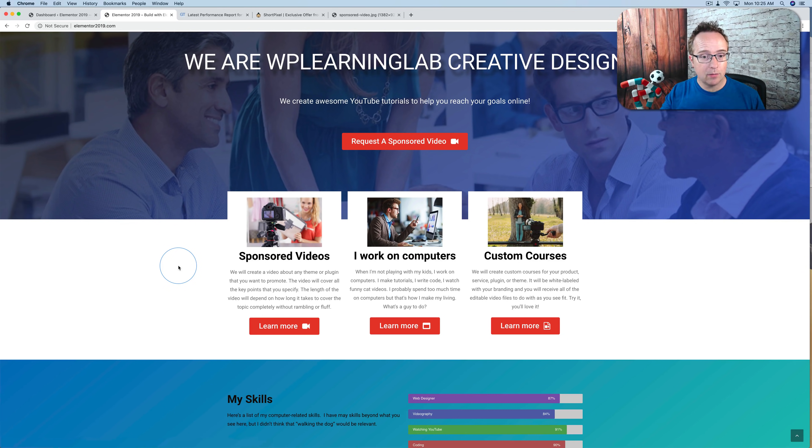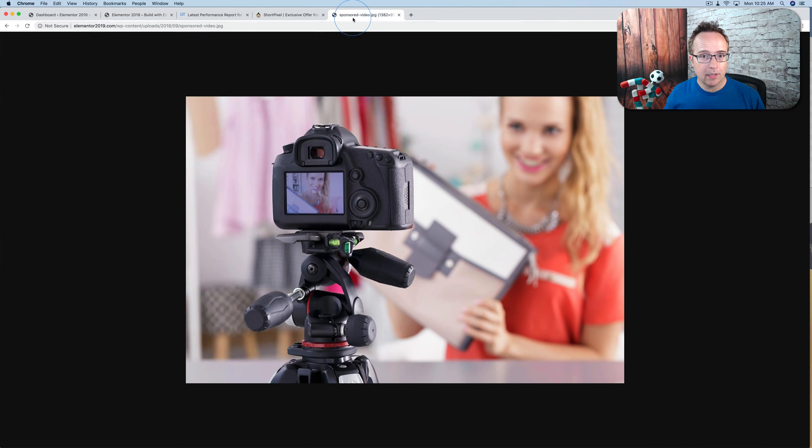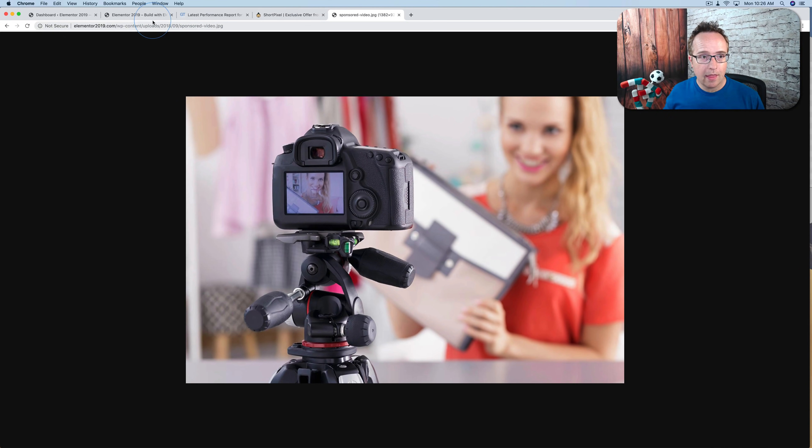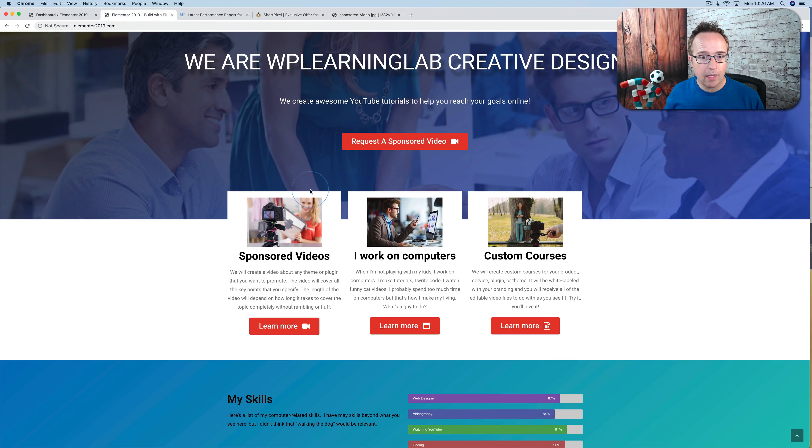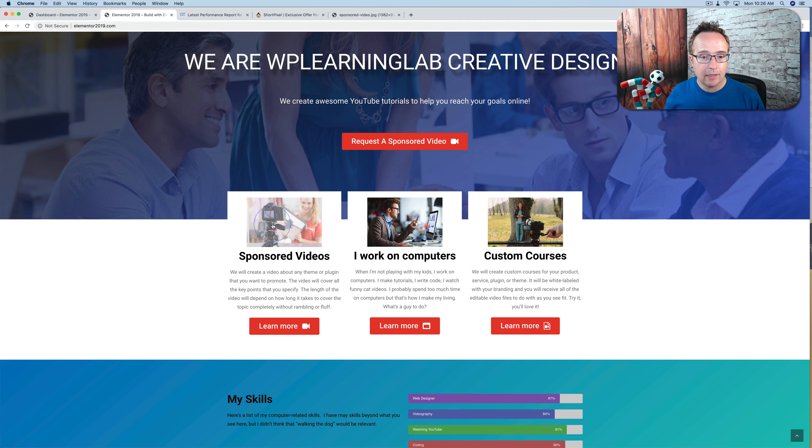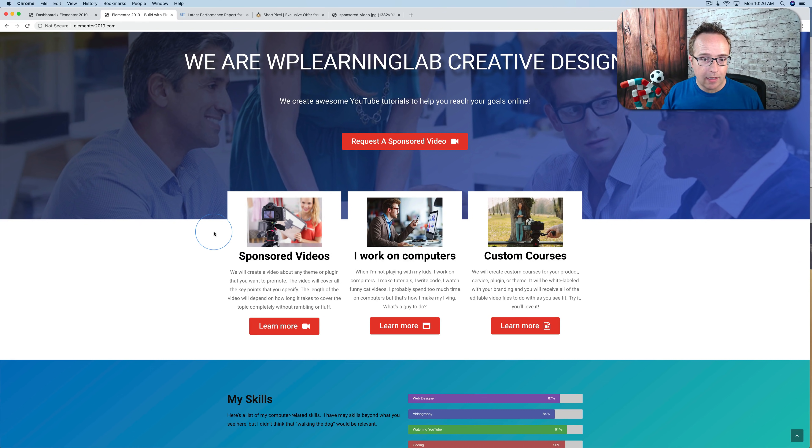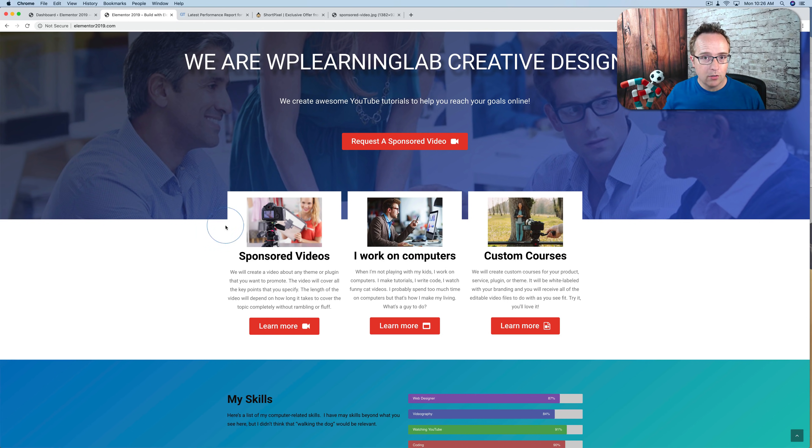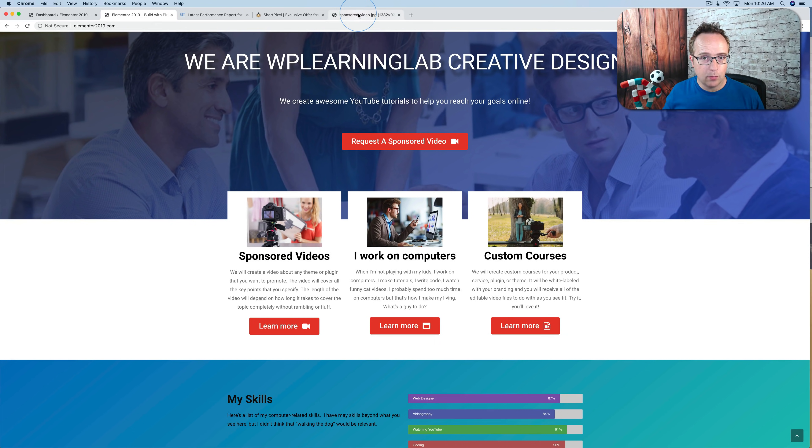And GTmetrix is complaining because the website is loading an image that's this big, which is larger in file size, than it would be if the image was only this big. And that's what a scaled image is. The image is scaled down to the size that's required. And adaptive images take that one step further, where you can have one image, which is this one.